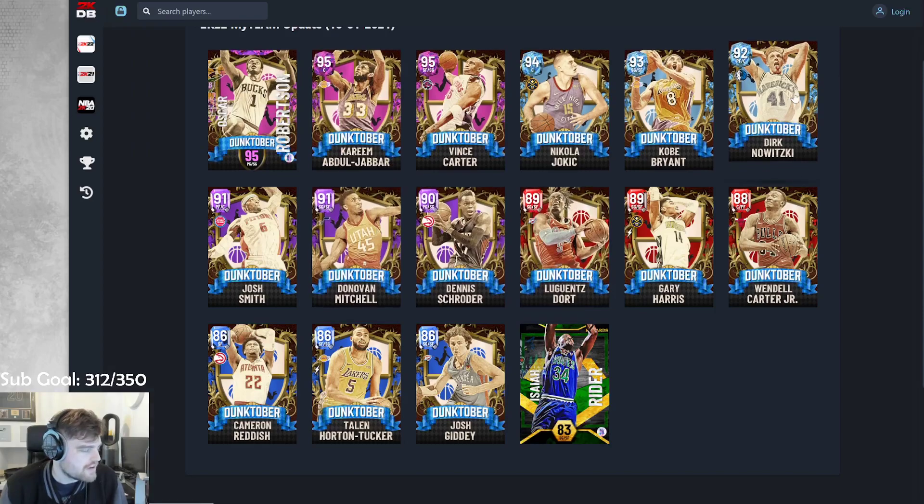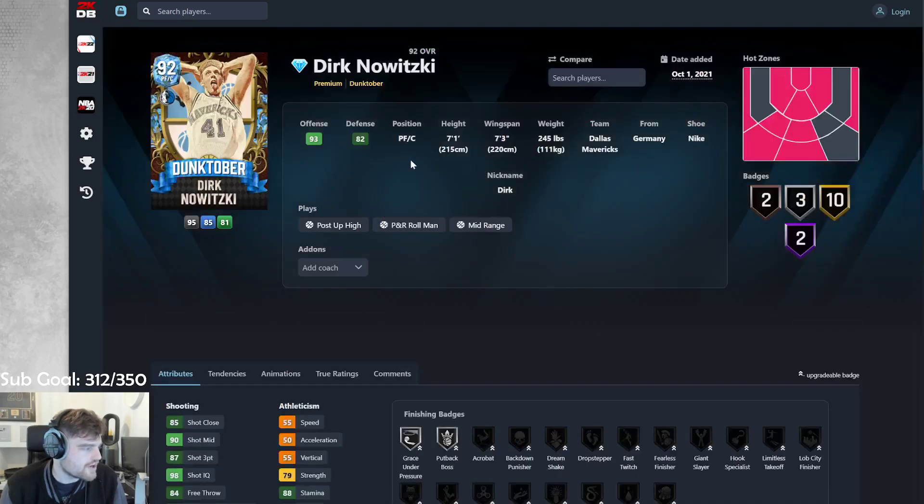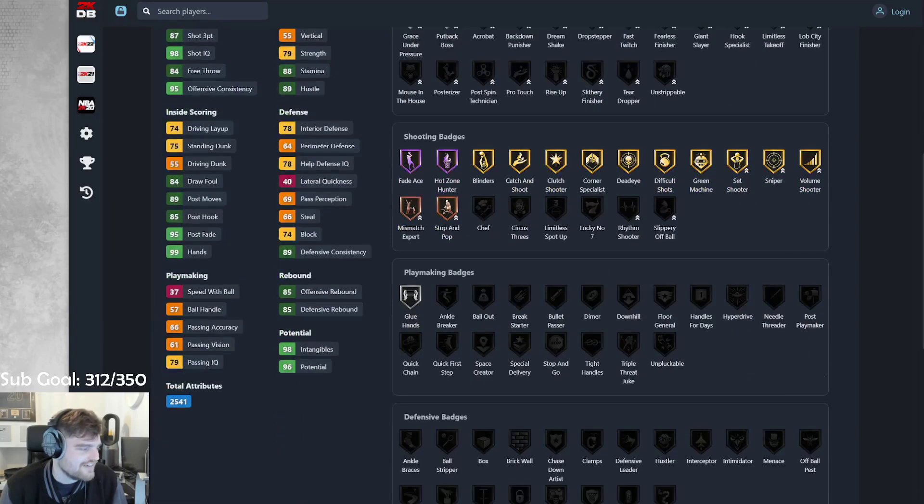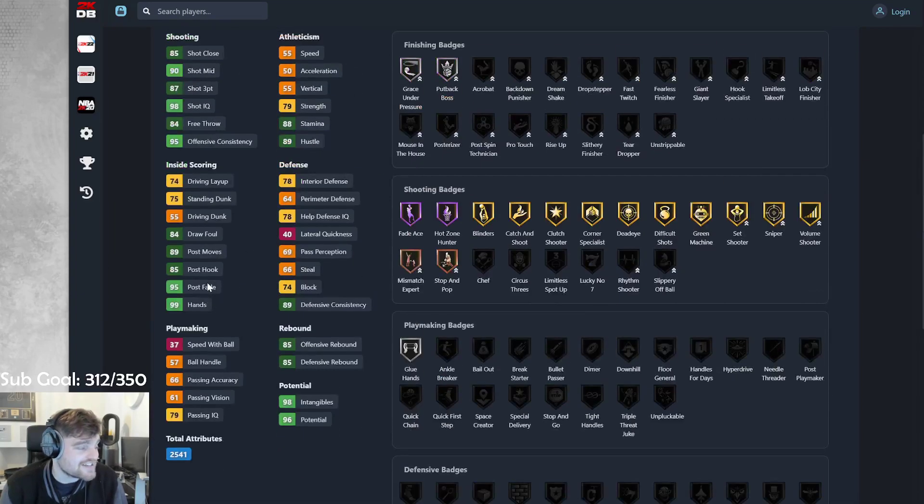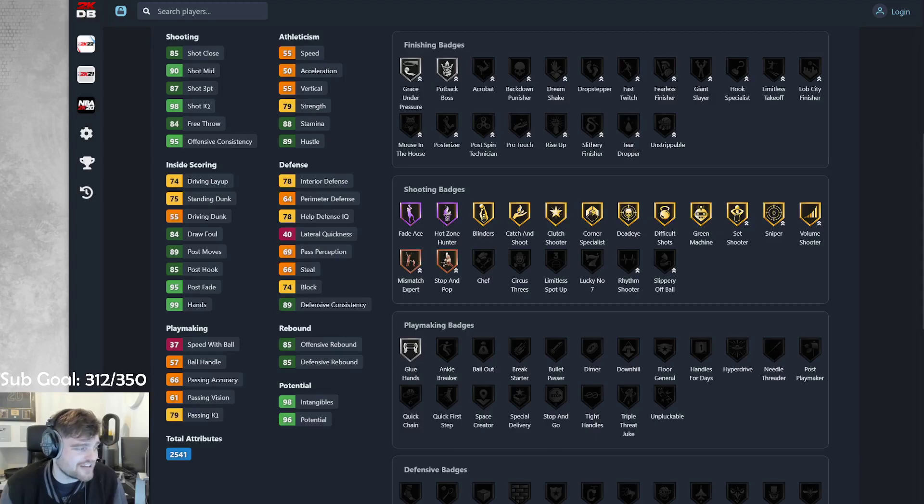So then we have got Dirk Nowitzki. Dirk. 7-1, 7-3 wingspan. He can't dunk. Crisis averted. Dirk can't dunk. 55 speed. Yeah, I got it. They gave him an 87 three-ball. They gave him half fade ace. Why he has mismatch expert? It doesn't really matter.